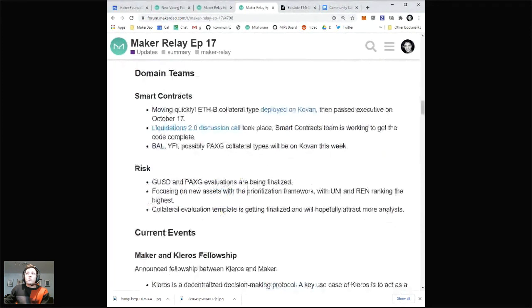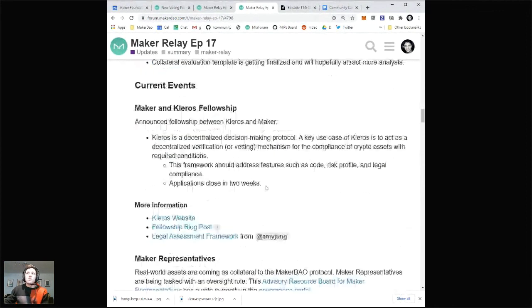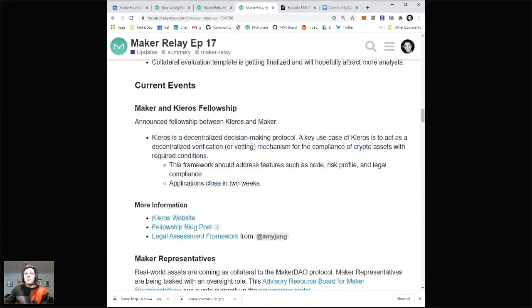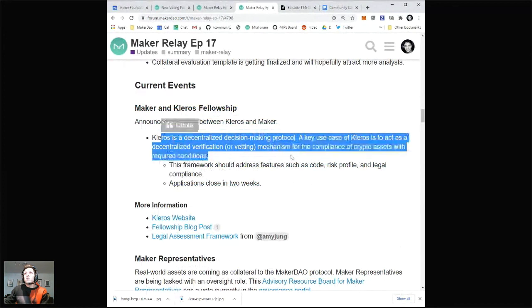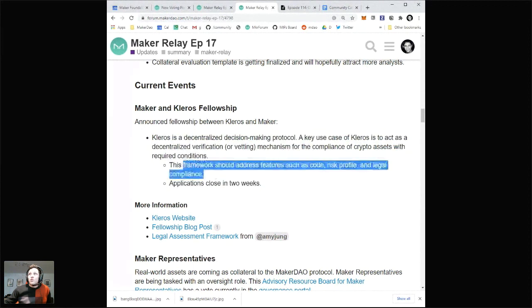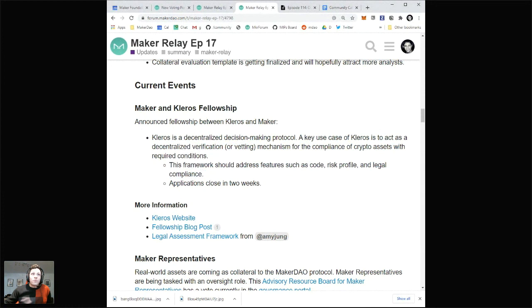These are the domain team updates — just a couple worth highlighting this week. There's a special shout out for the Maker and Kleros Fellowship. Kleros is a decentralized decision-making protocol and a key use case of Kleros is to act as a decentralized verification or vetting mechanism for the compliance of crypto assets with required conditions. They're looking for a research fellow — the framework should assess features such as code, risk profile, and legal compliance. I believe the grant is 3,000 DAI per month for six months — an $18,000 fellowship grant.